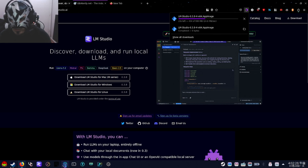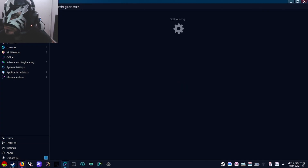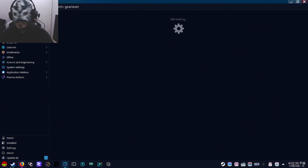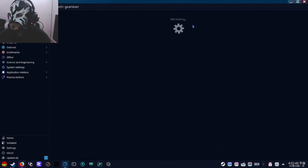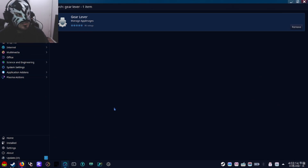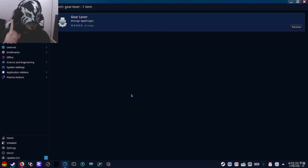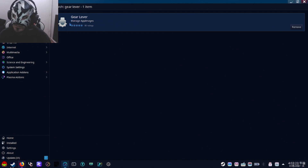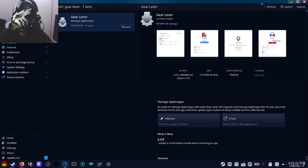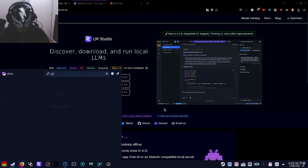So while that's downloading, you're going to go over to the Discover store and just search for Gear Lever. You have to put a space on the search bar — search for "Gear Lever" on the top search bar. You're going to find this application right here. I already have it installed, but right over here on the top right you're going to see the install button. Go ahead and just install that, and then you're just going to open it when it's done.